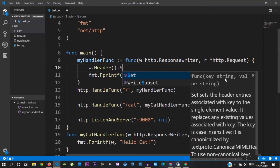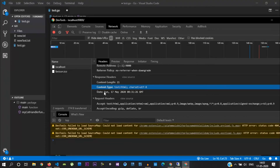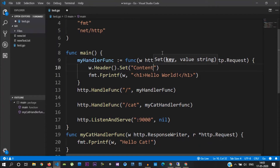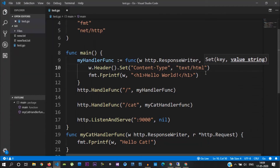If you want to look at the key string and value string, if you want to look at the header, you will see the key-value pair. If you look at the same header, you will see the name Content-Type, and the value is text/html. This is the default that Chrome automatically sets.